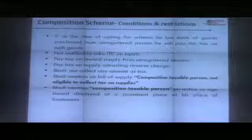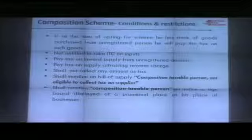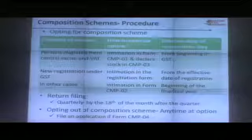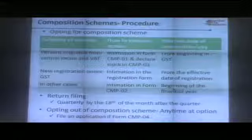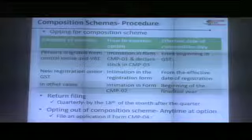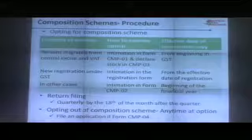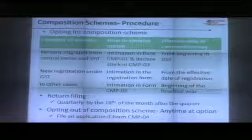Another significant advantage for a composition dealer is that he does not have to classify each of his supplies by HSN code. He applies one rate for all commodities, so the complex classification and rate segregation required in a large departmental store is not needed. He is likely a small kirana store or mom-and-pop shop in the neighbourhood.